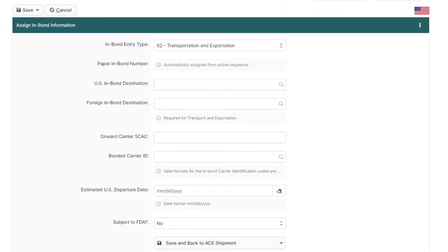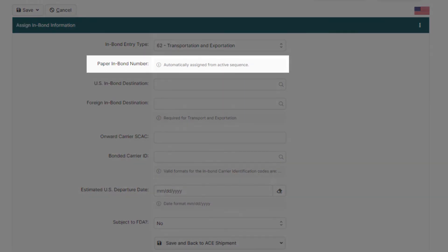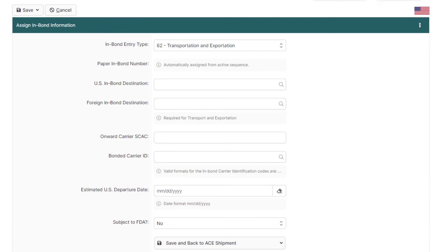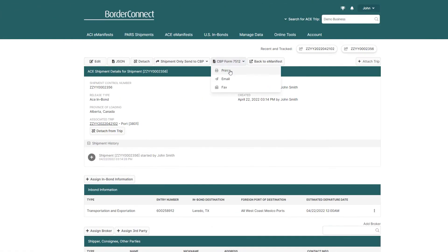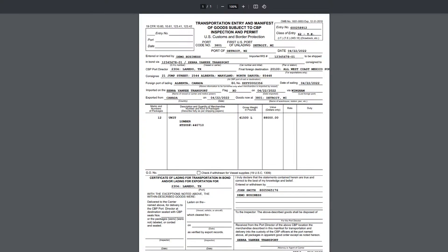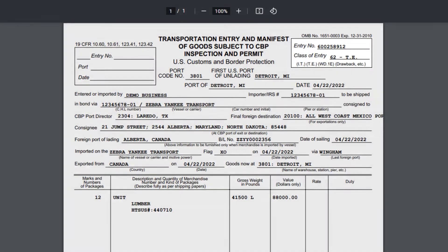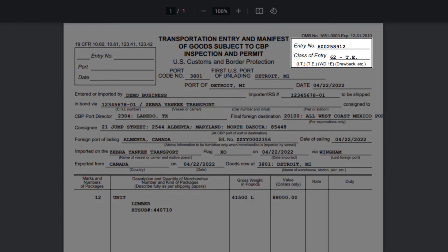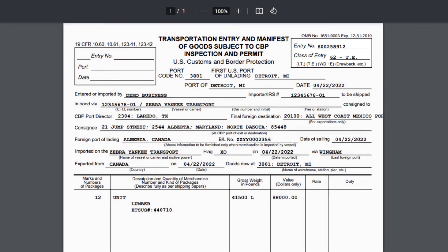You'll see below for the paper inbound number that your inbound number will be automatically assigned from an active sequence, which means that when you finish creating the ACE in-Bond and print your CBP Form 7512, the bond number assigned will be there automatically, here on the top right of the form.